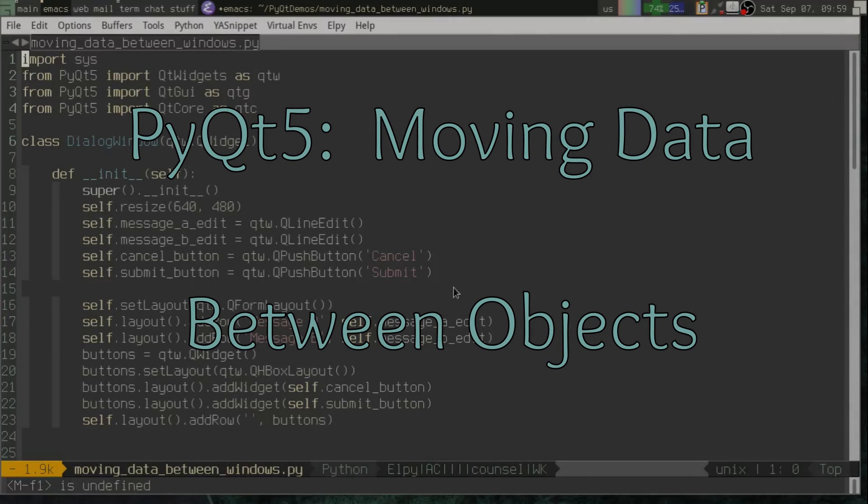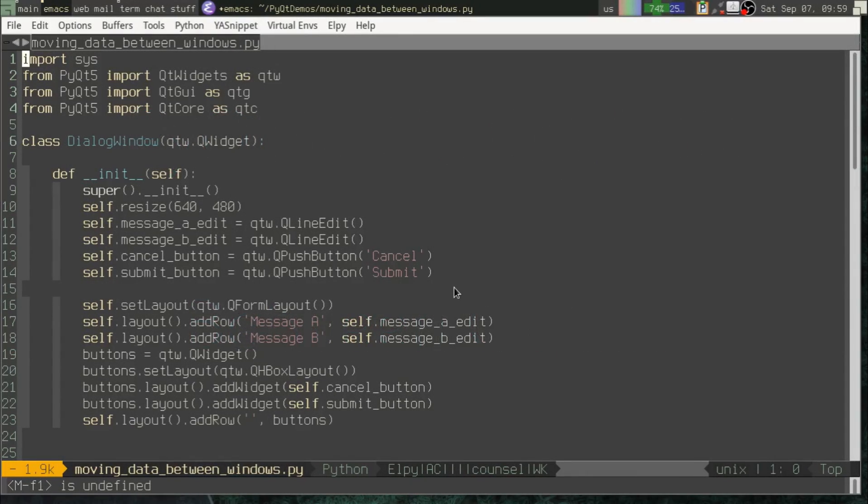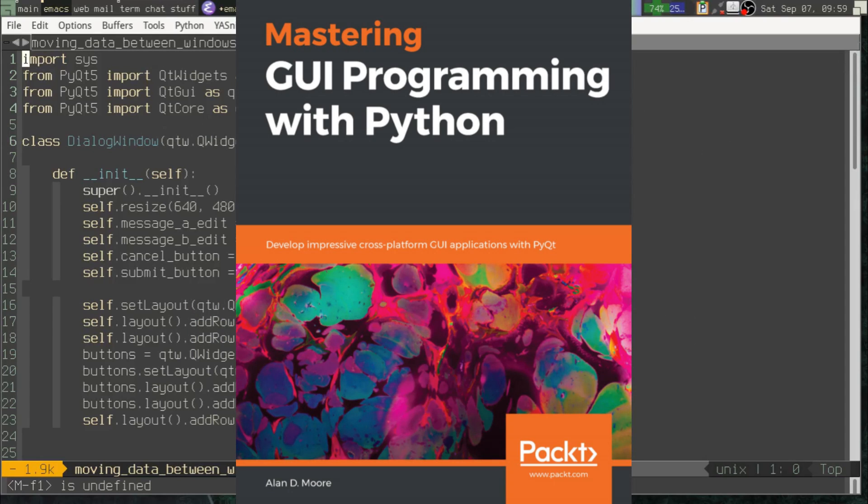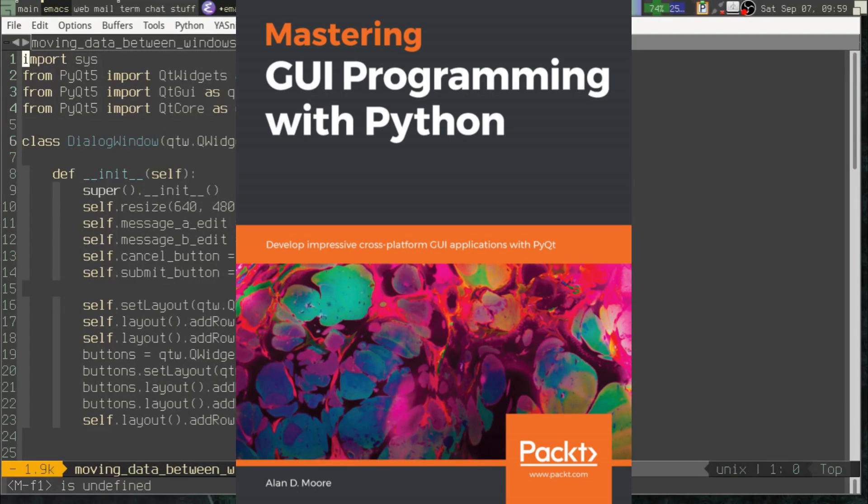Greetings, Python coders. Once again, this is Alan E. Moore, the author of Mastering GUI Programming with Python, a book that will sweep you off your feet to the lovely music of PyQt. Available from Amazon or directly from the publisher, Packt Publications. I will have links in the description.